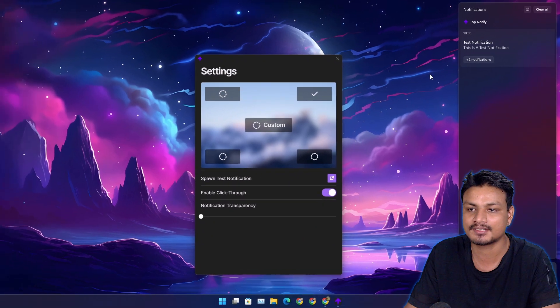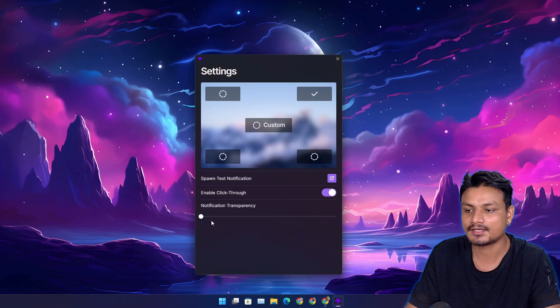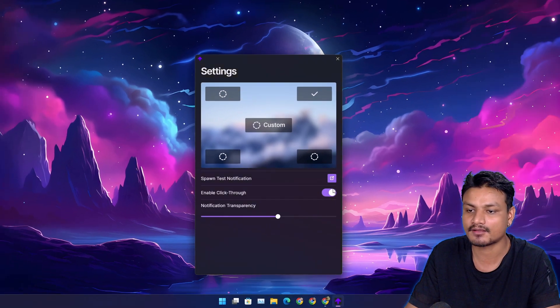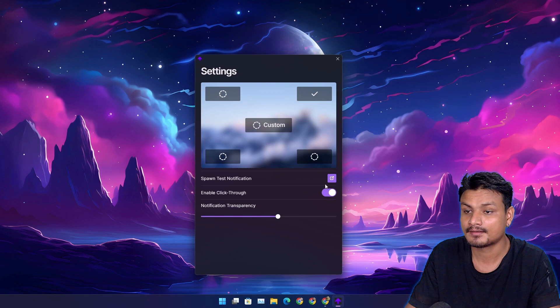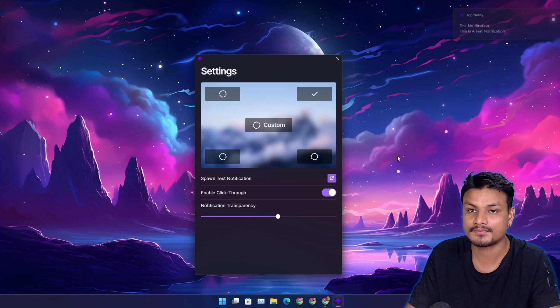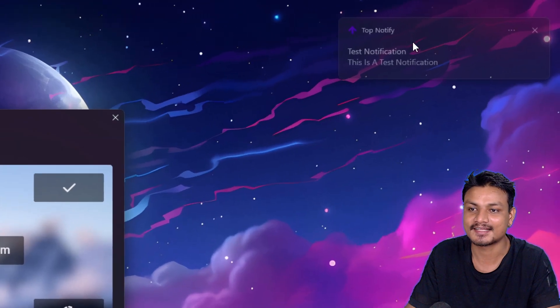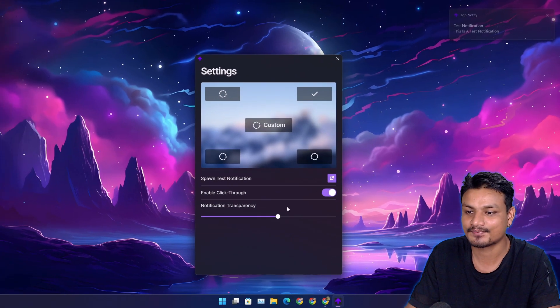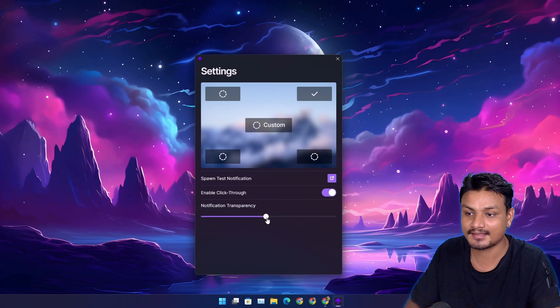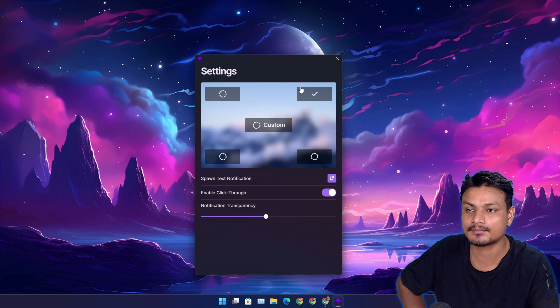You can also change the transparency of the notification. Send the notification and look at that. Kind of cool.